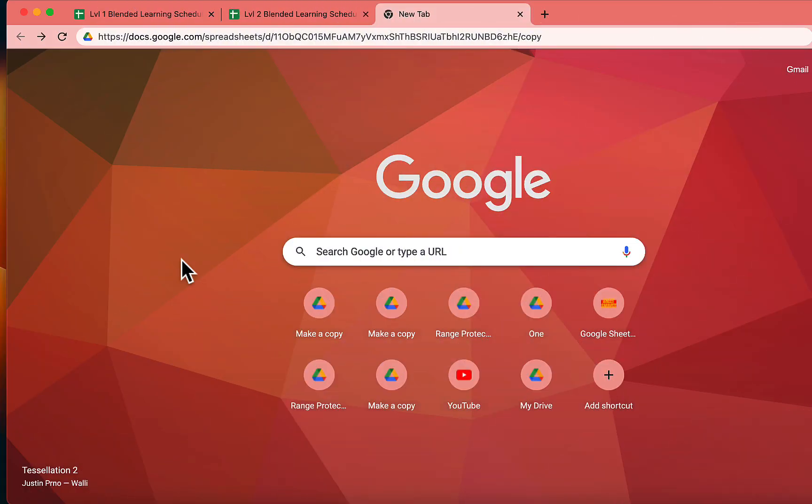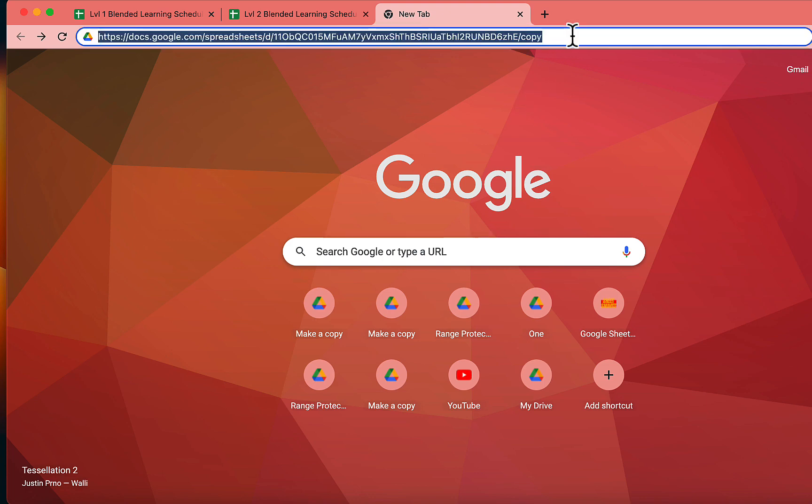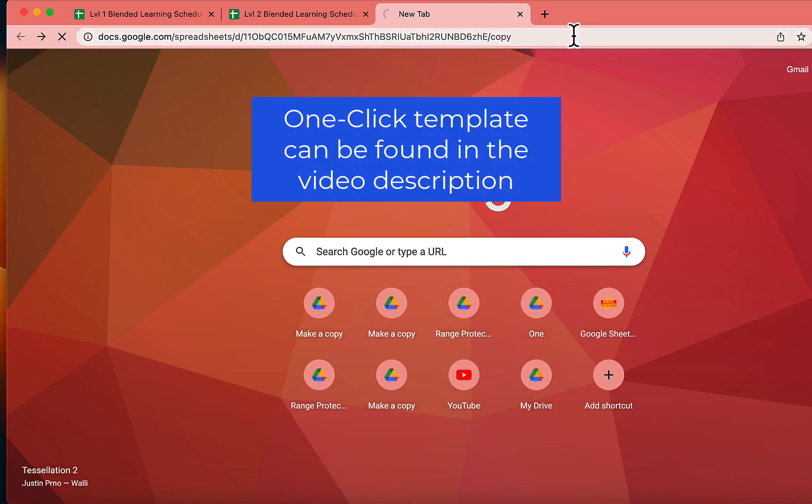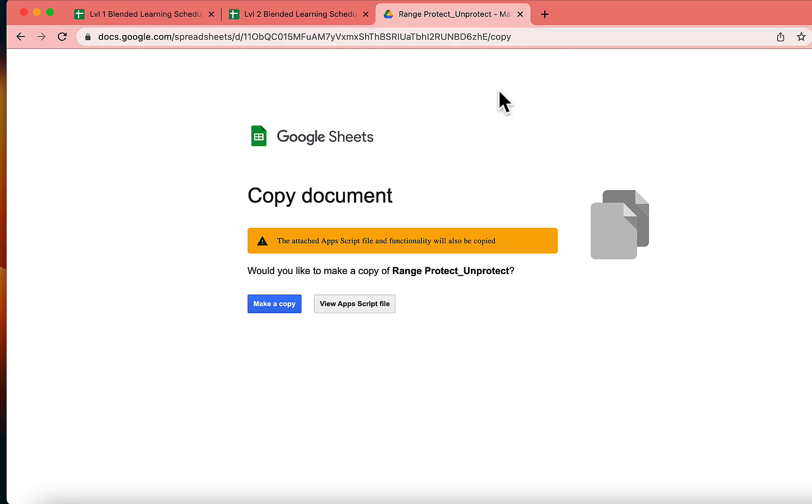Our first step involves cloning a one-click button template. You can find the link in the description below. Alright, let's hit the make a copy button here.